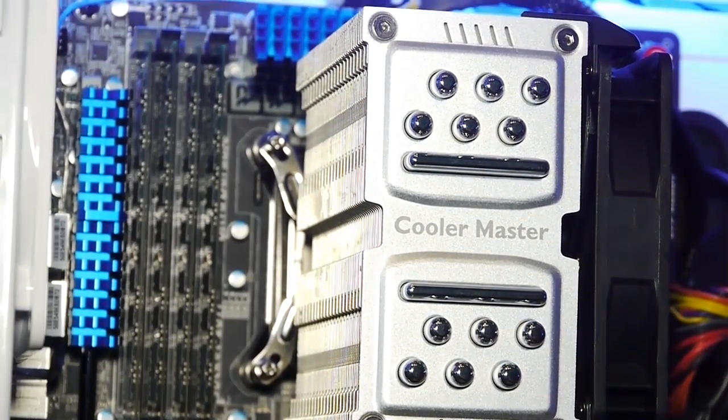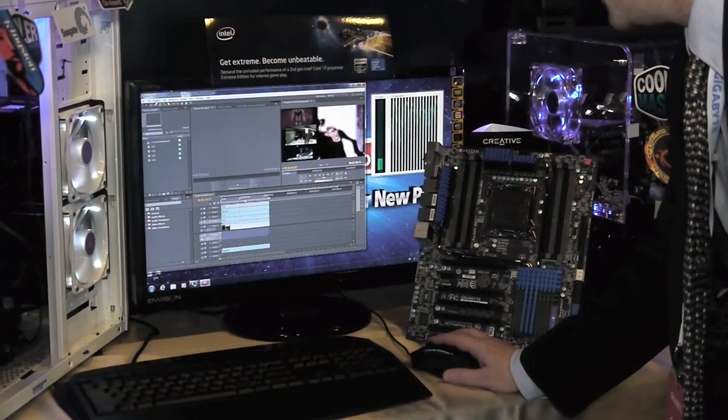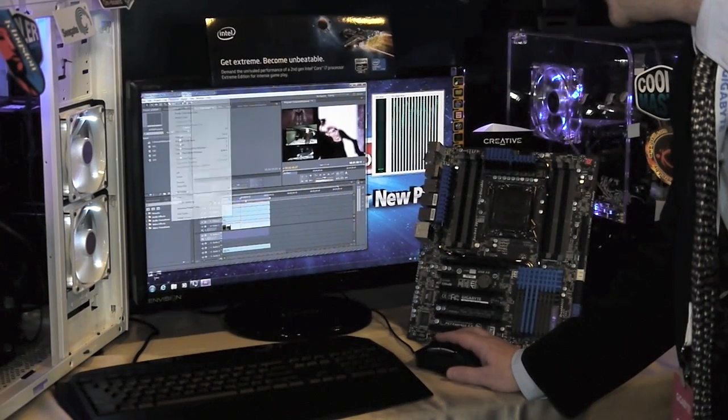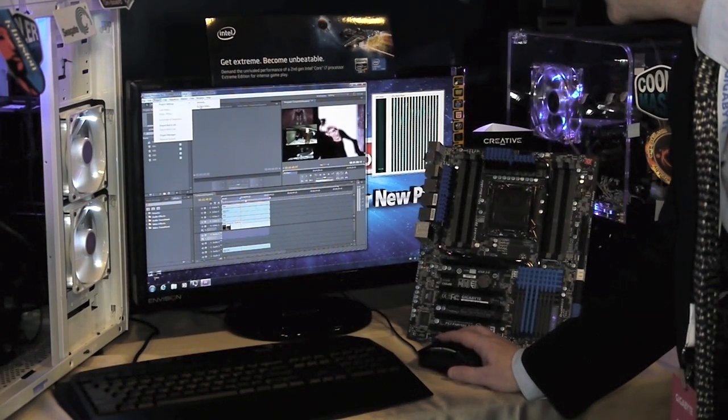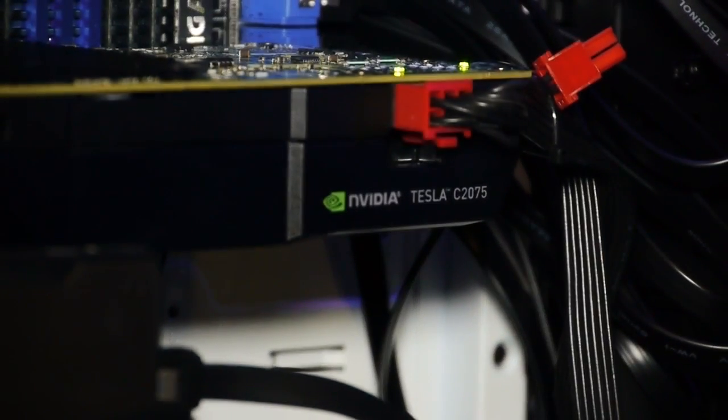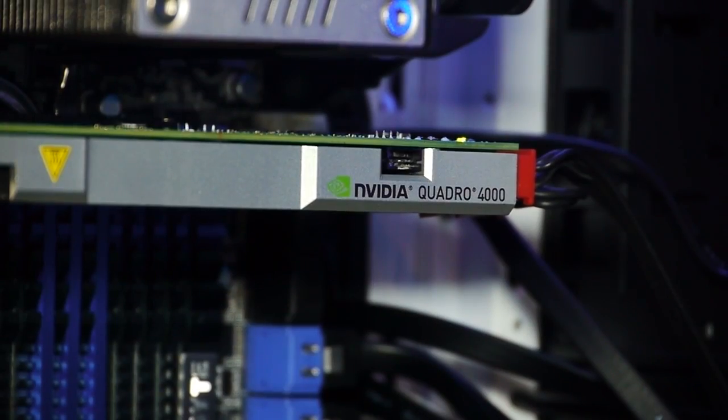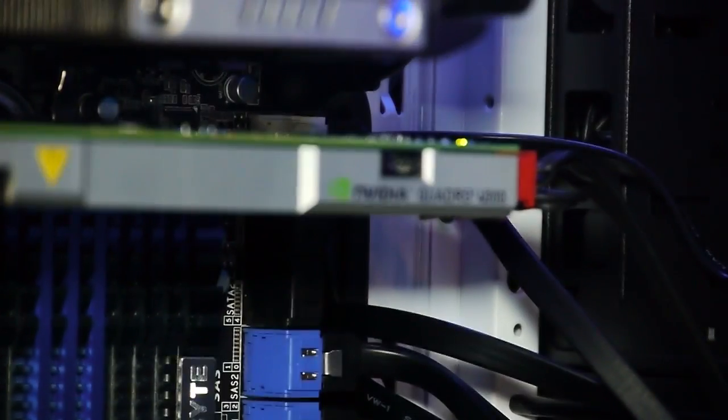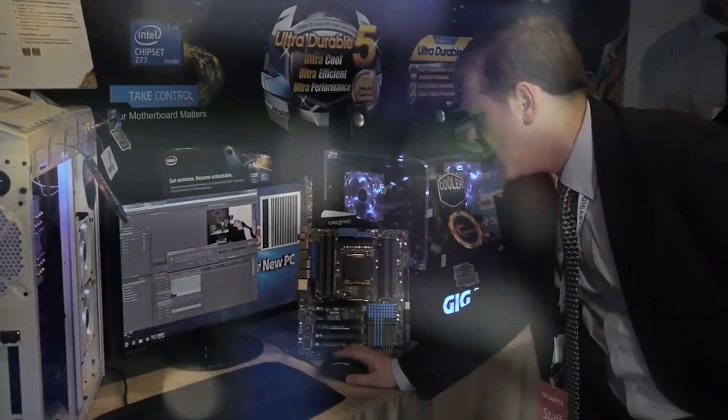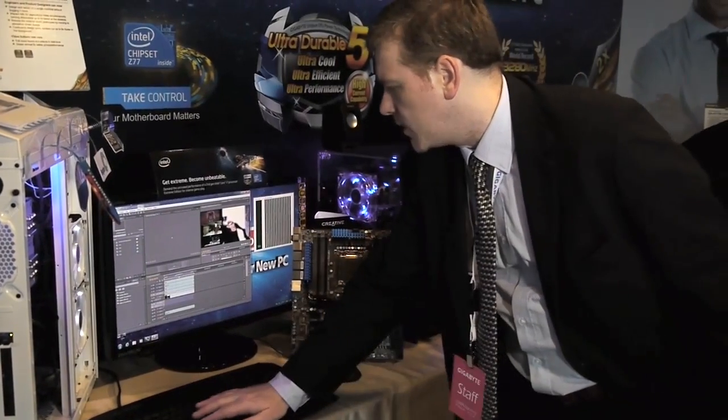I'll stop that and then enable the awesome power of our Quadro and Tesla video array. We're enabling GPU acceleration here and we'll play that back once more.